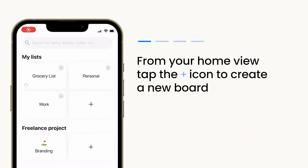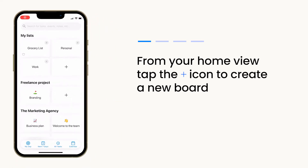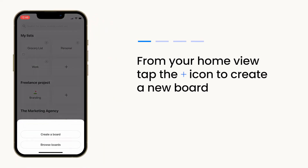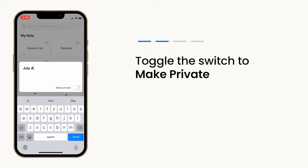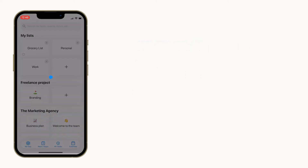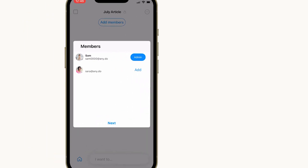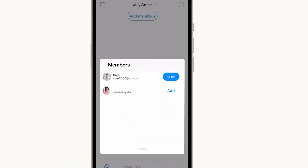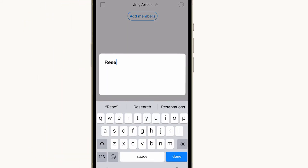From your home view, tap the plus icon to create a new board. After adding the board's title, toggle the switch to make private. You can choose to add more members to cooperate with, or have the board entirely to yourself.